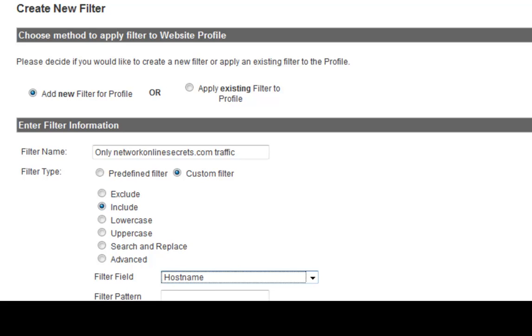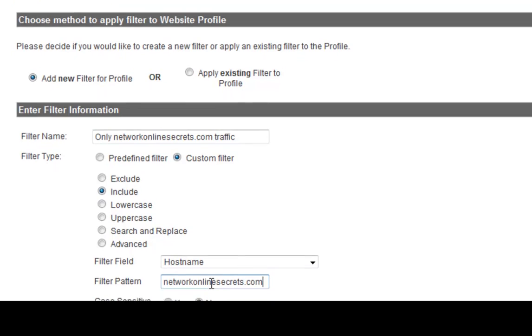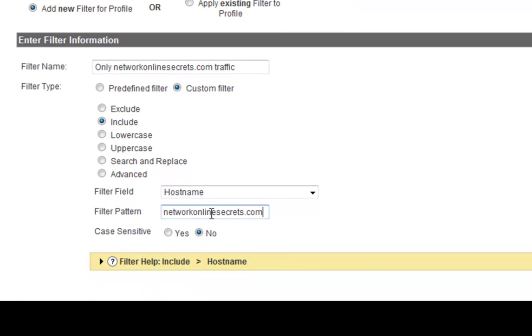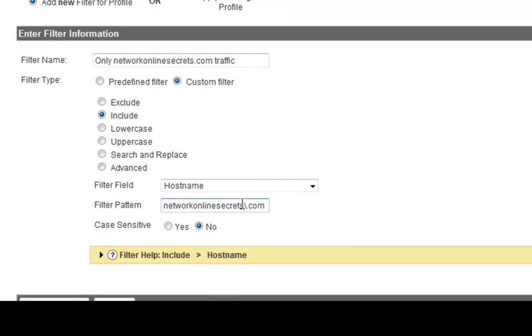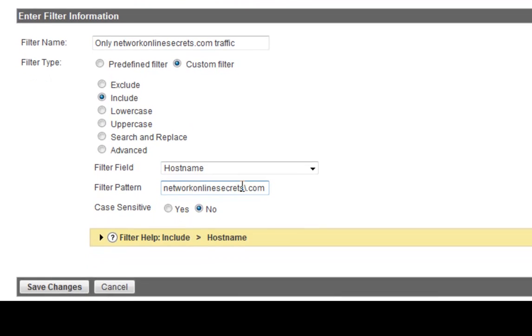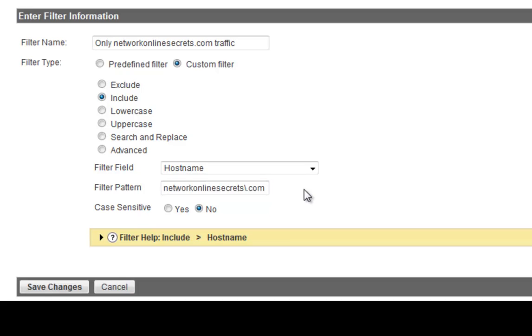And I'd want to go to the filter field and I would want to put host name. Come back up here and it says host name. And from there, I would put this special characters here. I would put network, you'd put your site, so mine would be networkonlinesecrets.com. But before you, right before the period, I want to put a backslash. This backslash will enable you to filter out all the noise out there of other people's websites who may have hijacked it.